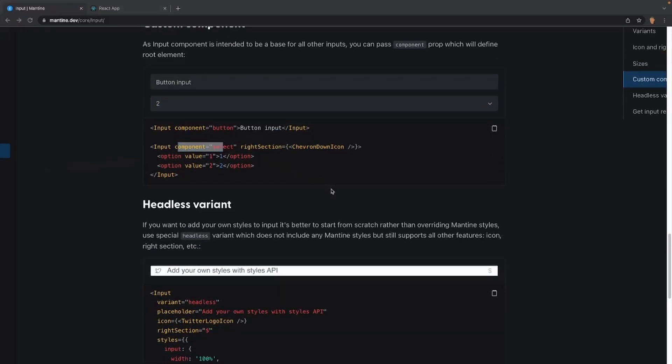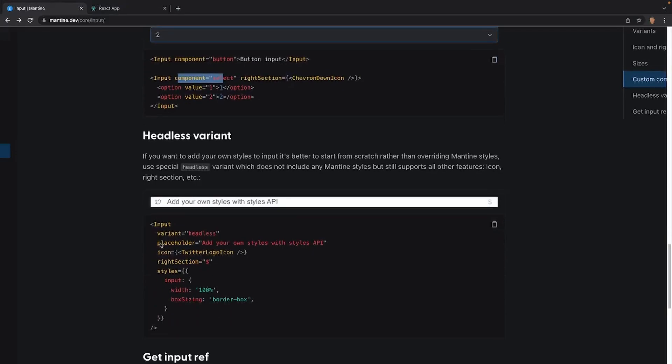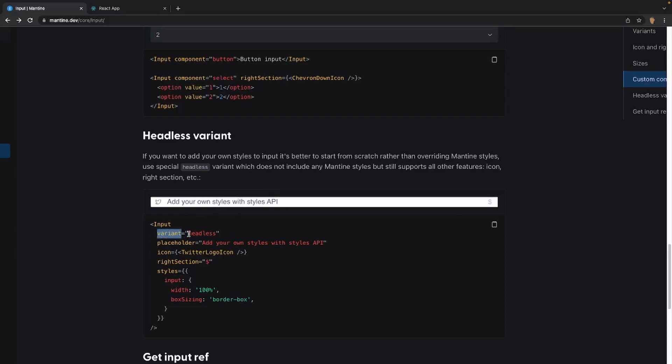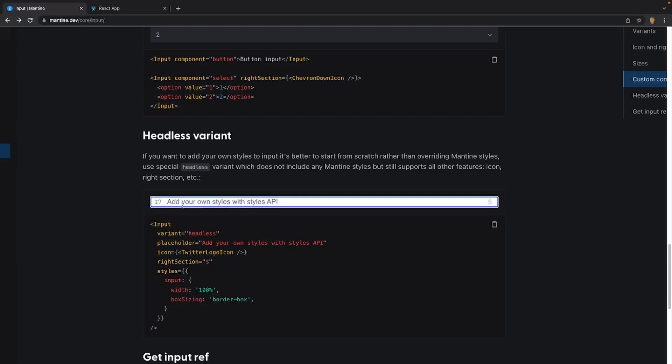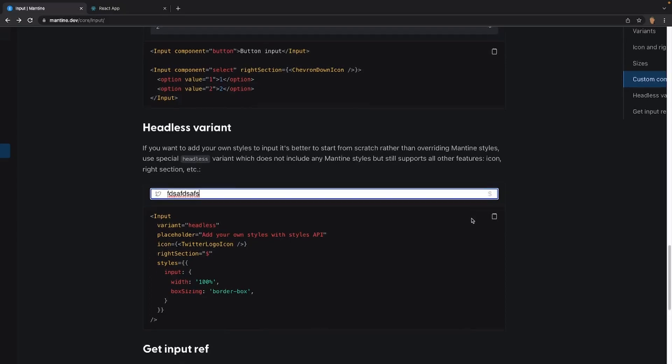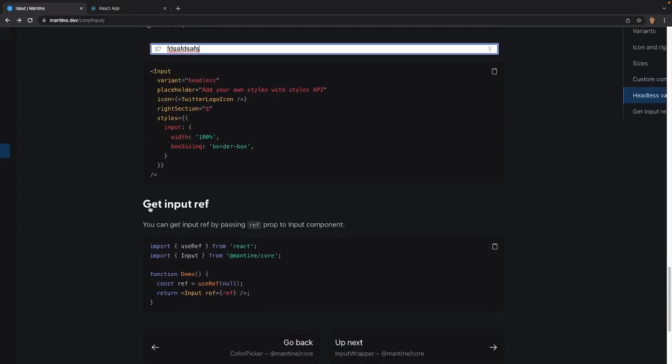Next and final thing we're going to talk about is the headless variant. According to the documentation, if you want to add your own styles to the input, it's better to start from scratch rather than overwriting Mantine styles. Use the special headless variant, which does not include Mantine styles, but it still supports all other features, icons, right section, etc. So this is really simple. All you're doing is variant is equal to headless, and that's it. And that'll allow you to be able to add your own style into it if you would like. In this case, all they're doing is they're applying a width of 100% and a box sizing border box, but every single thing works exactly the same. You have your placeholder, you can have your text, you have your left icon, and you have your right section as well.